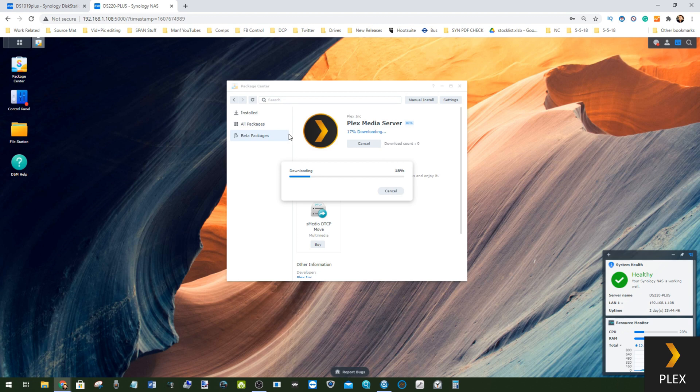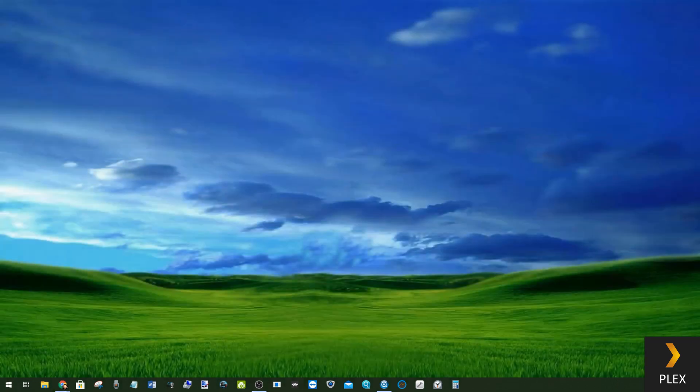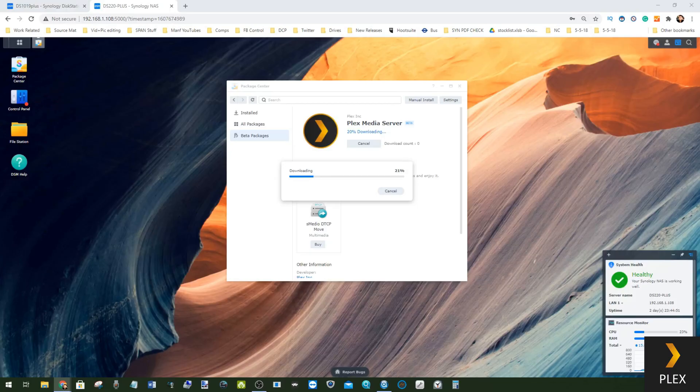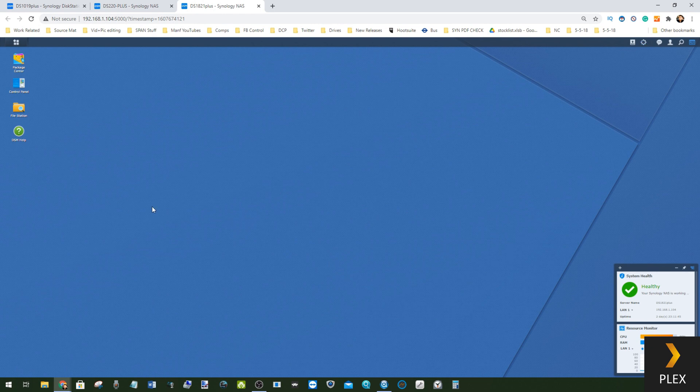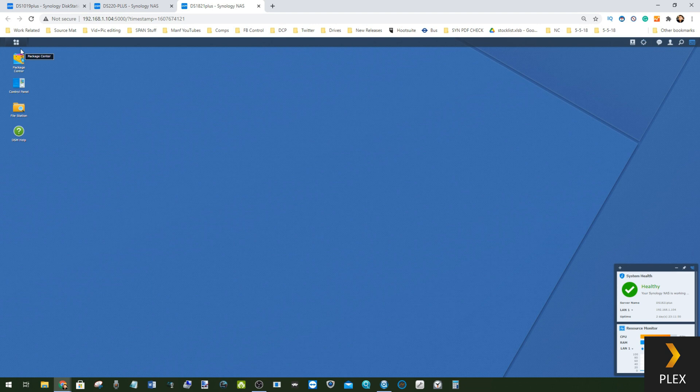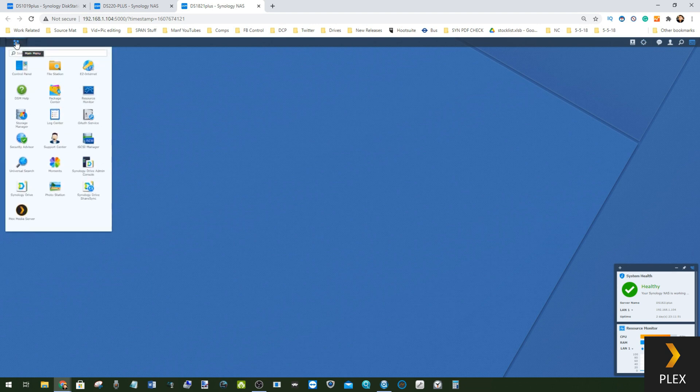If we bring up one of my other devices here on the network, the 1821 Plus that we're testing here in the background for Plex Media Server testing, look at that CPU utilization down there.